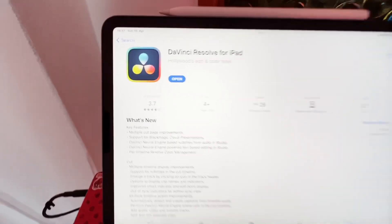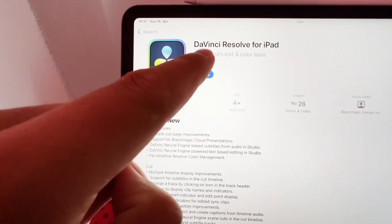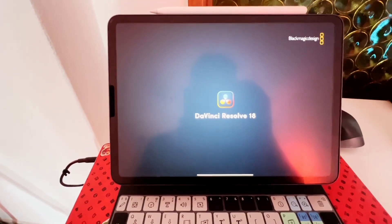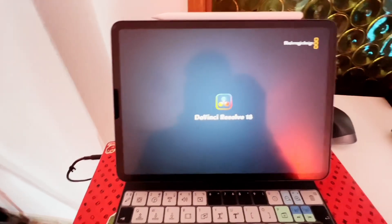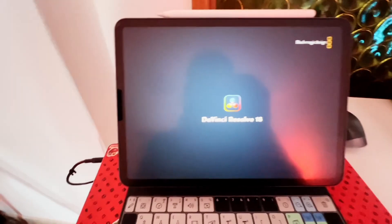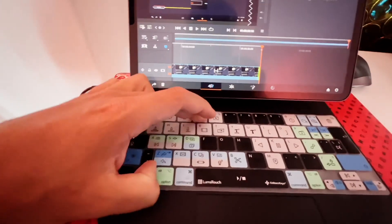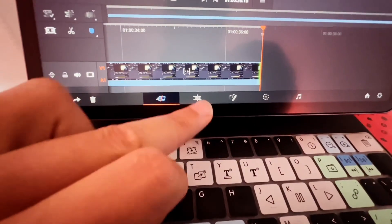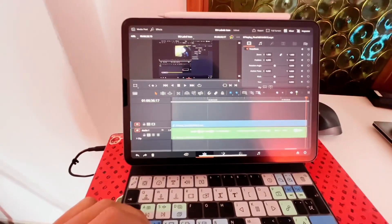Okay, the update is done. So let's check if it still works. Opening up DaVinci Resolve 18. You see that I still get the pages, so I can go into the edit page and everything.